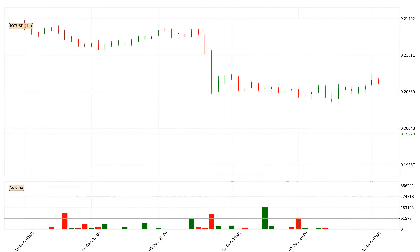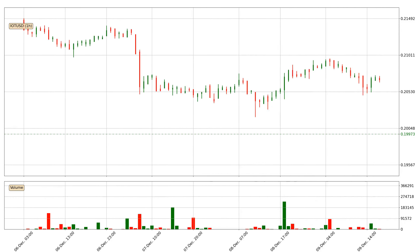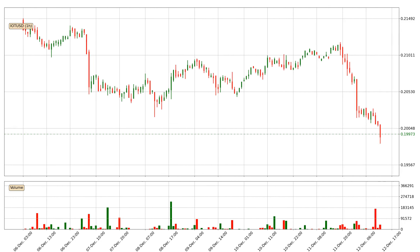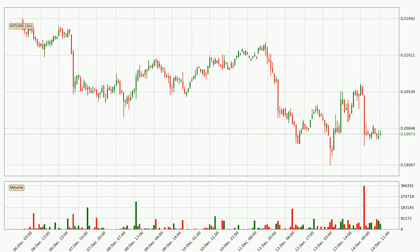Hey fellow crypto enthusiast, welcome to today's quick trend analysis. Let's get started. Today, find out how the price of IOTA has changed and what the technical indicators SMA, EMA, Divergence and Stochastic RSI show. If you are unfamiliar with the indicators, check out the explanation videos below.